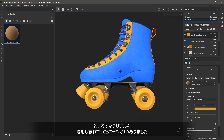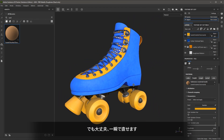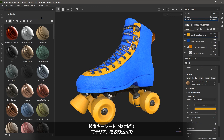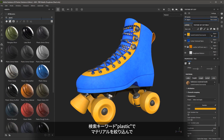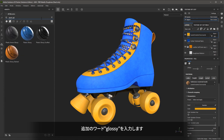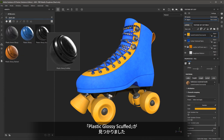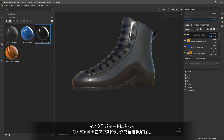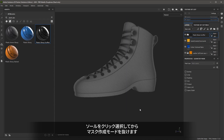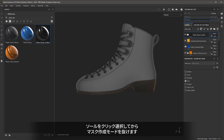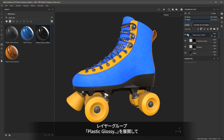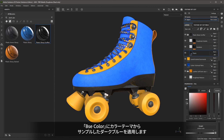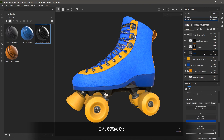We've now applied base materials using smart materials and materials from Substance 3D Assets to quickly texture the entire skate. However, I forgot to add a different material for the sole of the boot. Let's jump over to our assets and search for "plastic" — and then narrow it down to "glossy". Here we have plastic glossy scuffed. Left click and drag and drop this to the boot. I'll jump into the mask mode, Control left click and drag to deselect all parts, select the sole, and jump out of the mask. Inside the layer group, on the plastic layer, I'll set the base color by sampling the dark blue from my color theme.